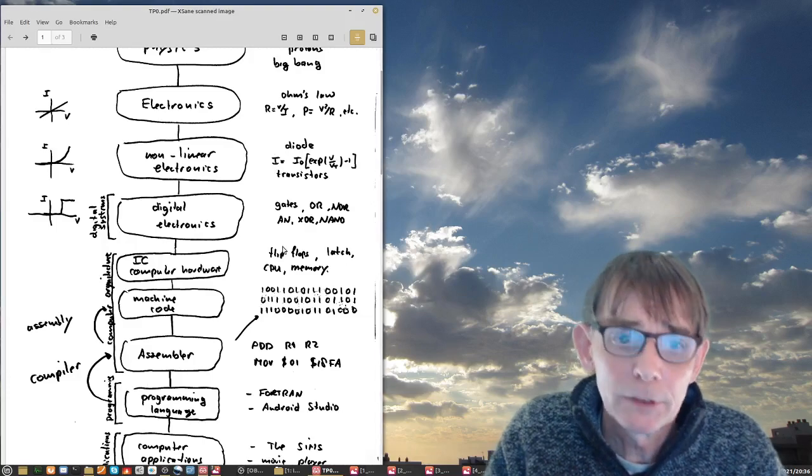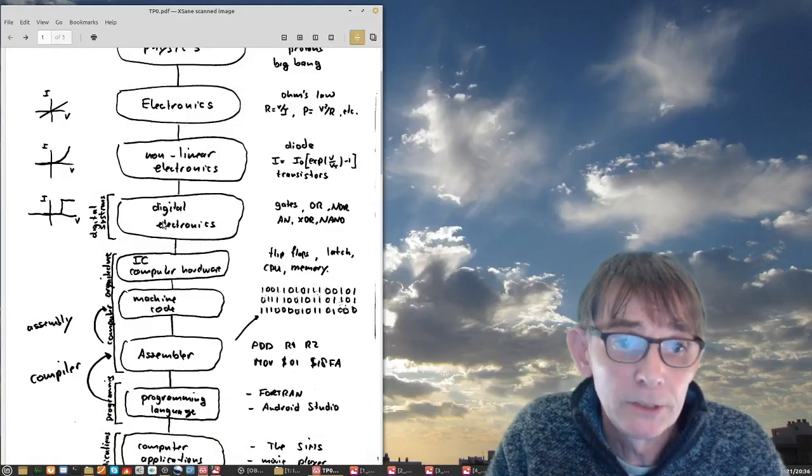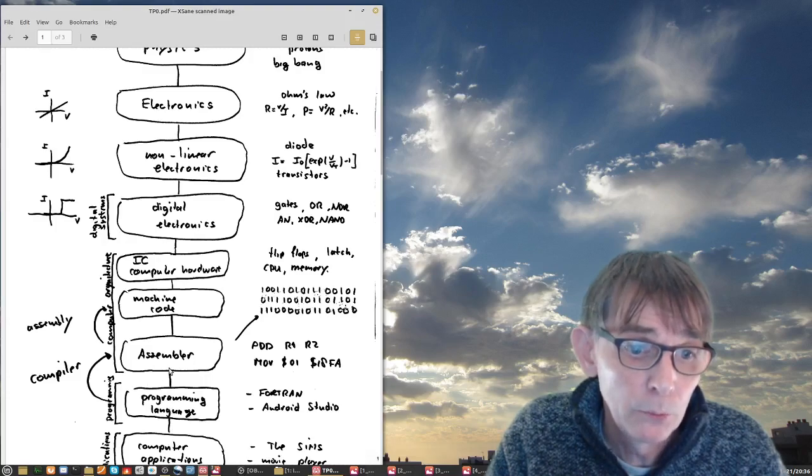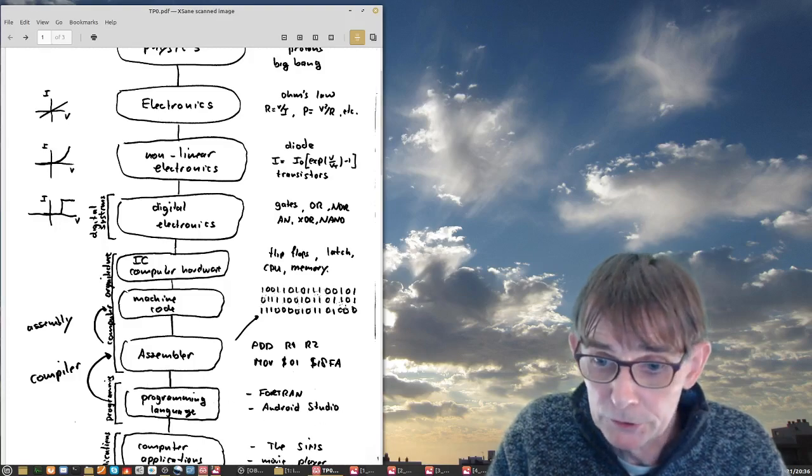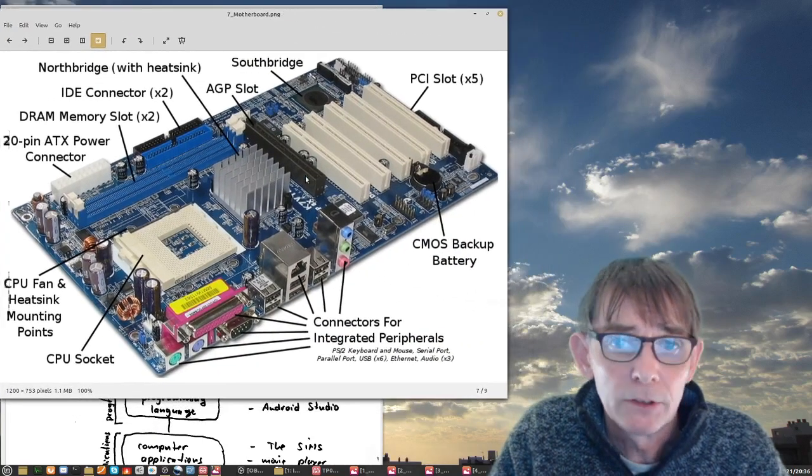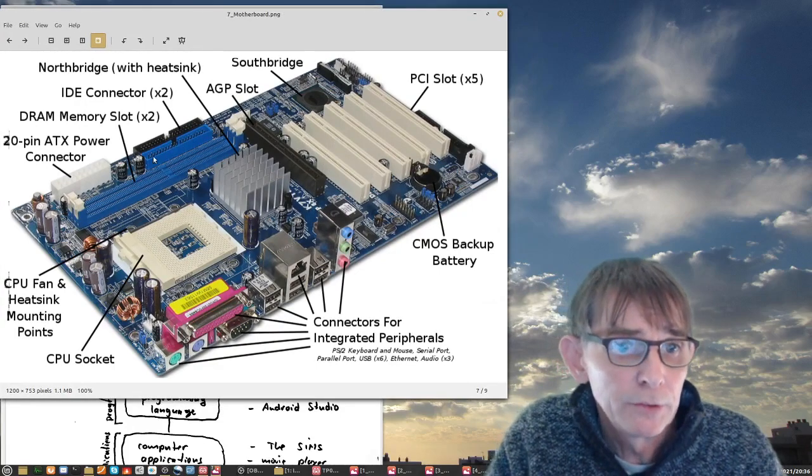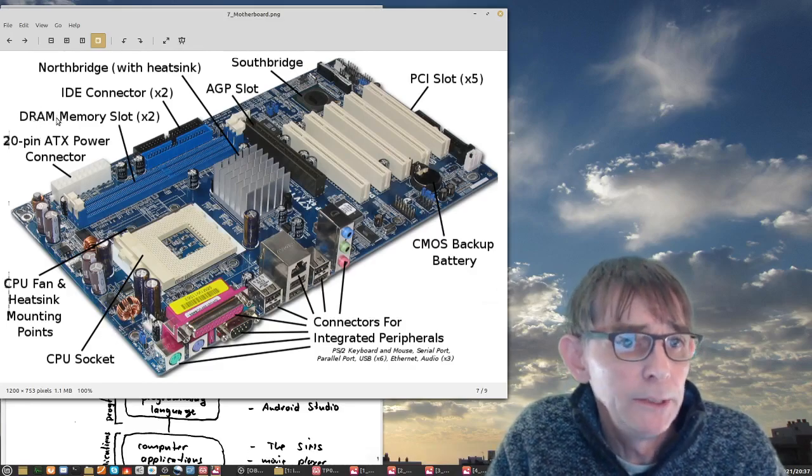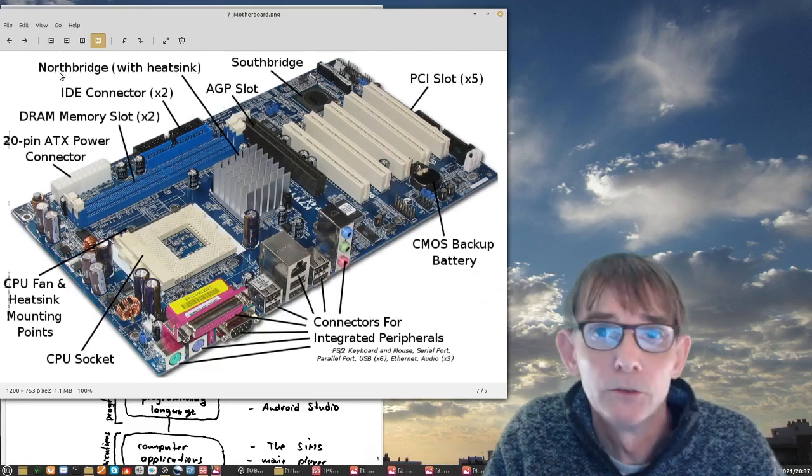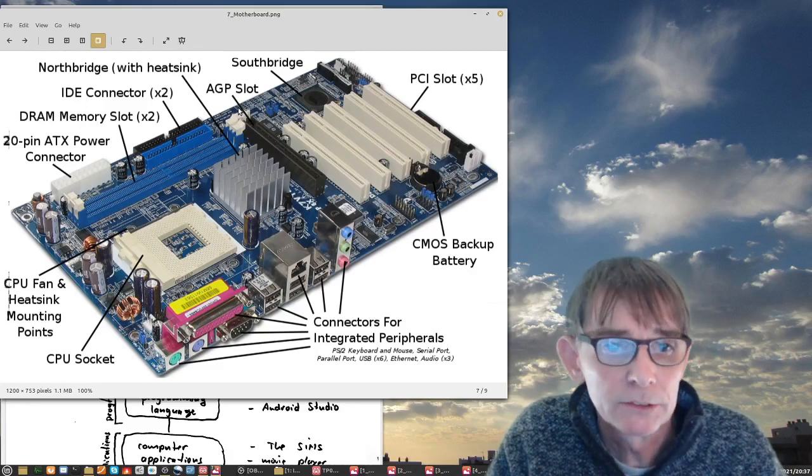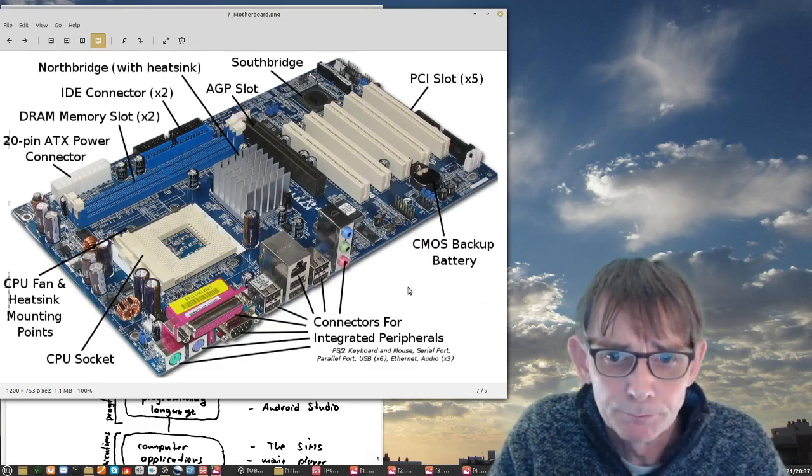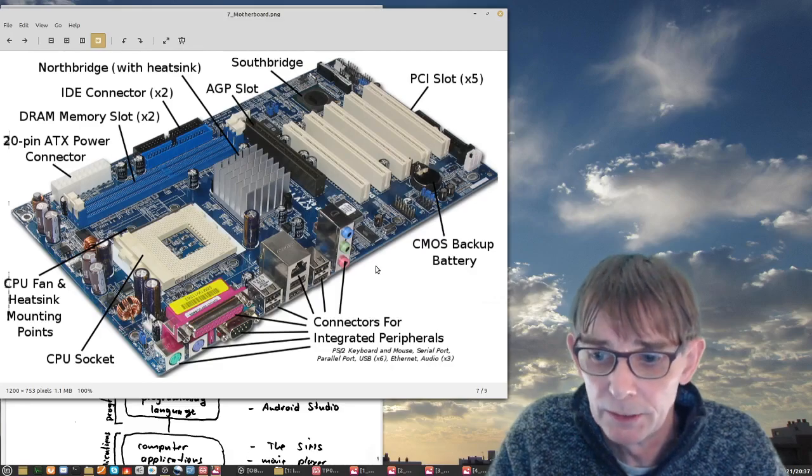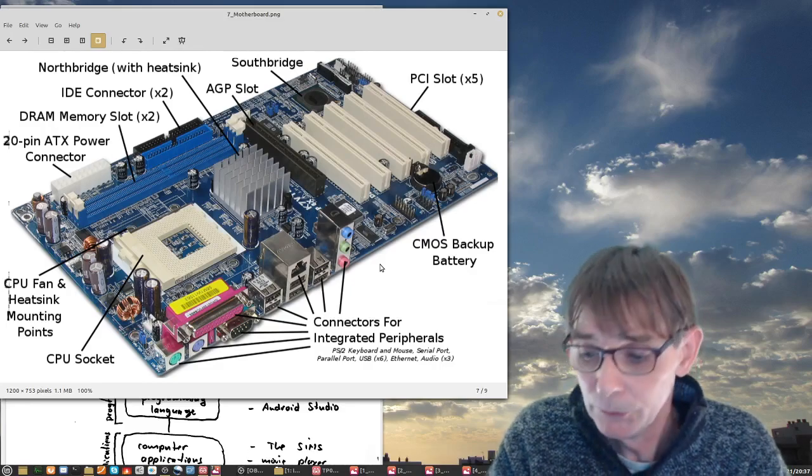This is a halfway summary of where we came from and where we're going. We came from digital electronics, digital systems, and now we're going to assembler, integration, and programming languages. To finish this lecture, I want to show you this picture of a motherboard. You see a lot of things like CPU socket, DRAM memory, IDE connectors, AGP slots, Southbridge, Northbridge. This will all be explained in the coming lectures. Everything you see here, in principle, you will understand at the end. I hope you will join me in these lectures and see you in the next one.